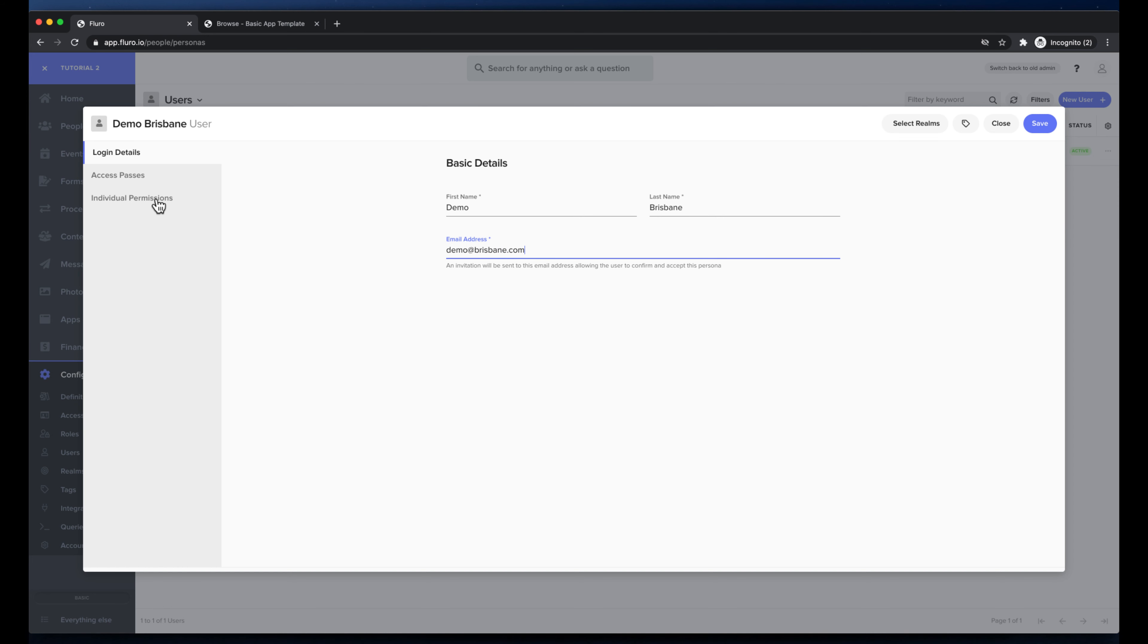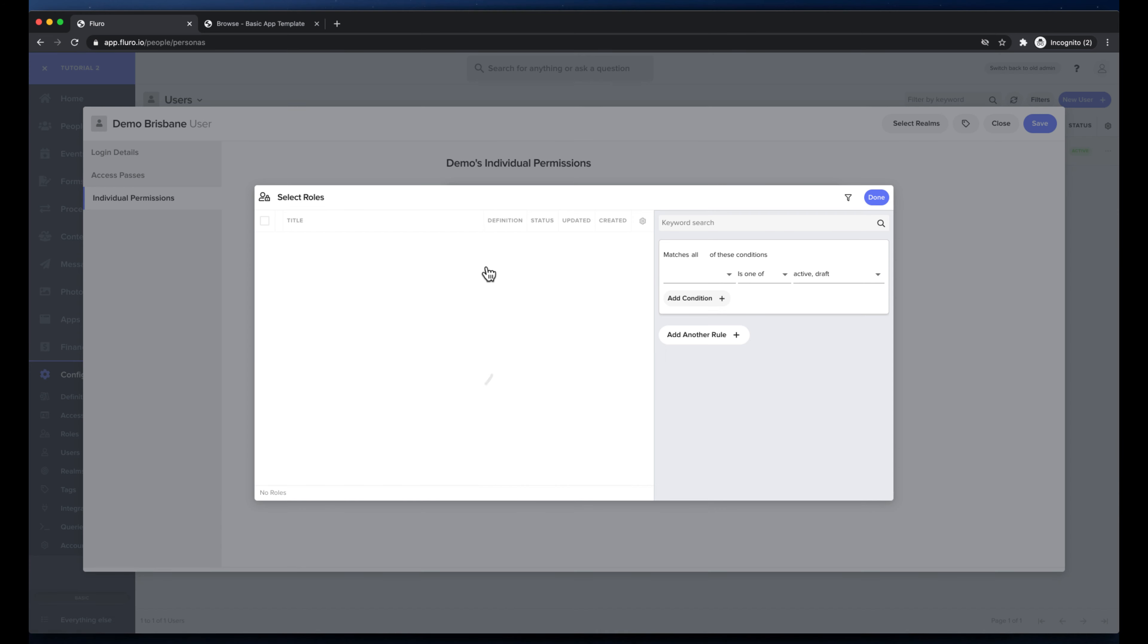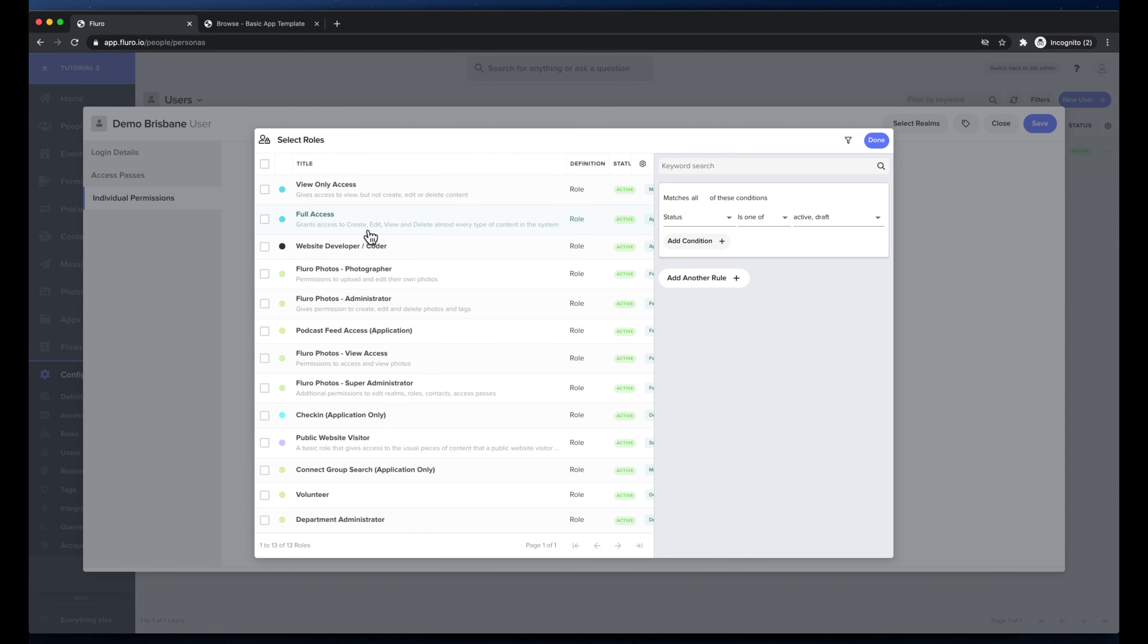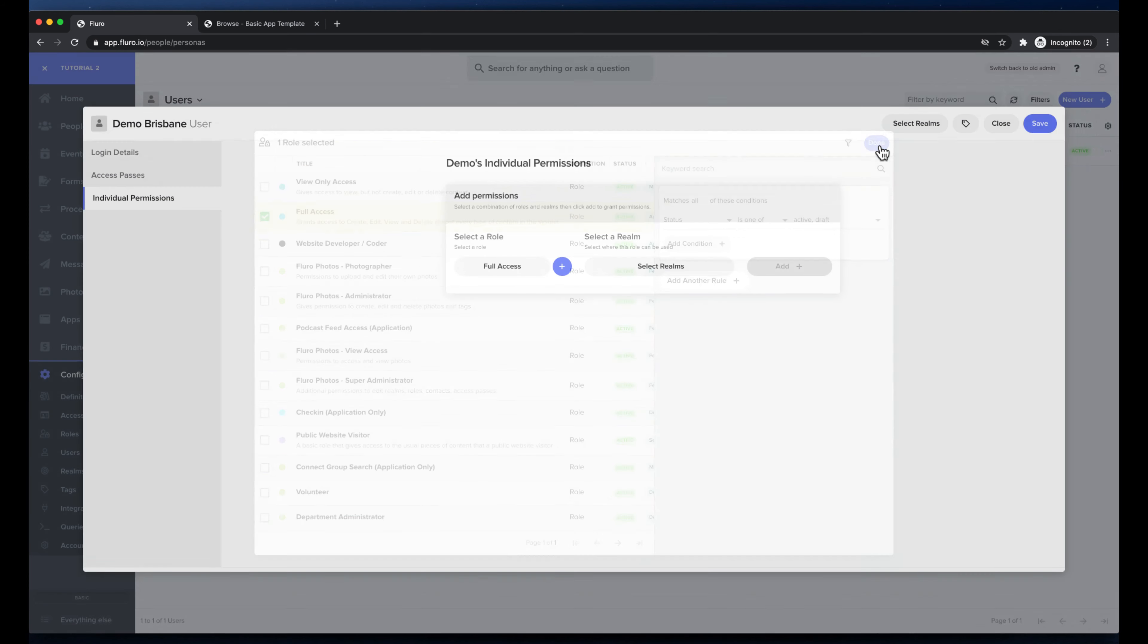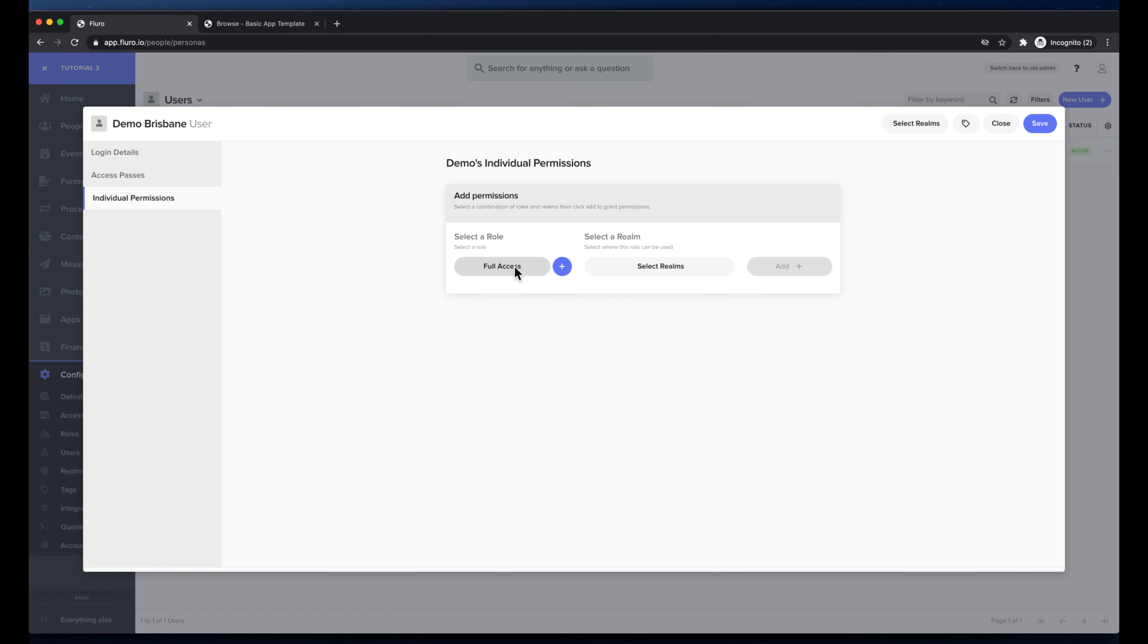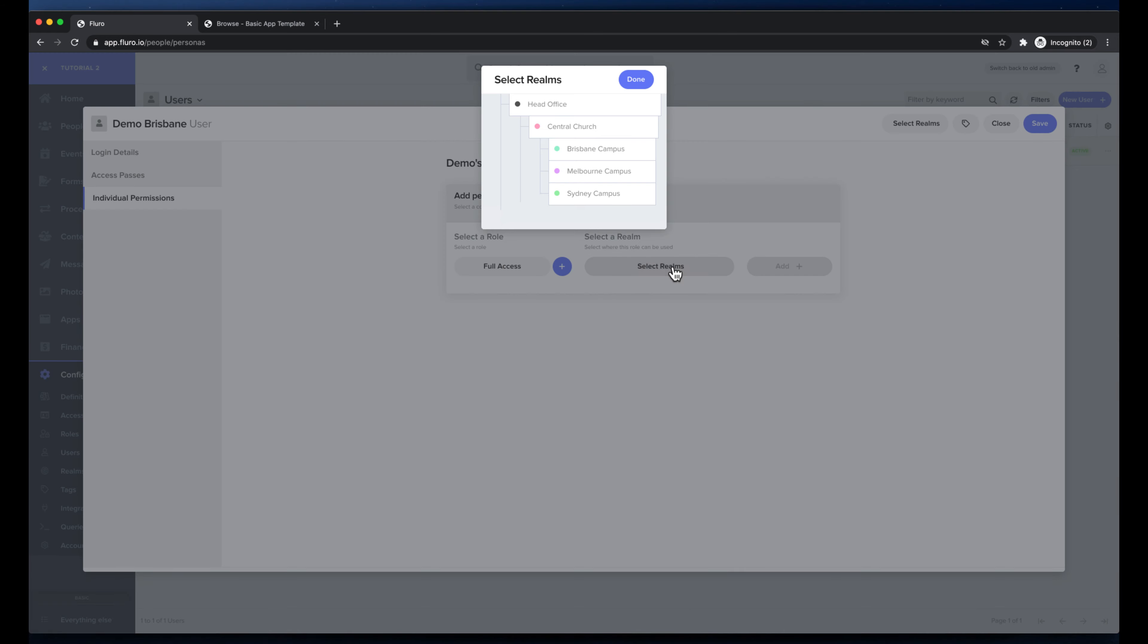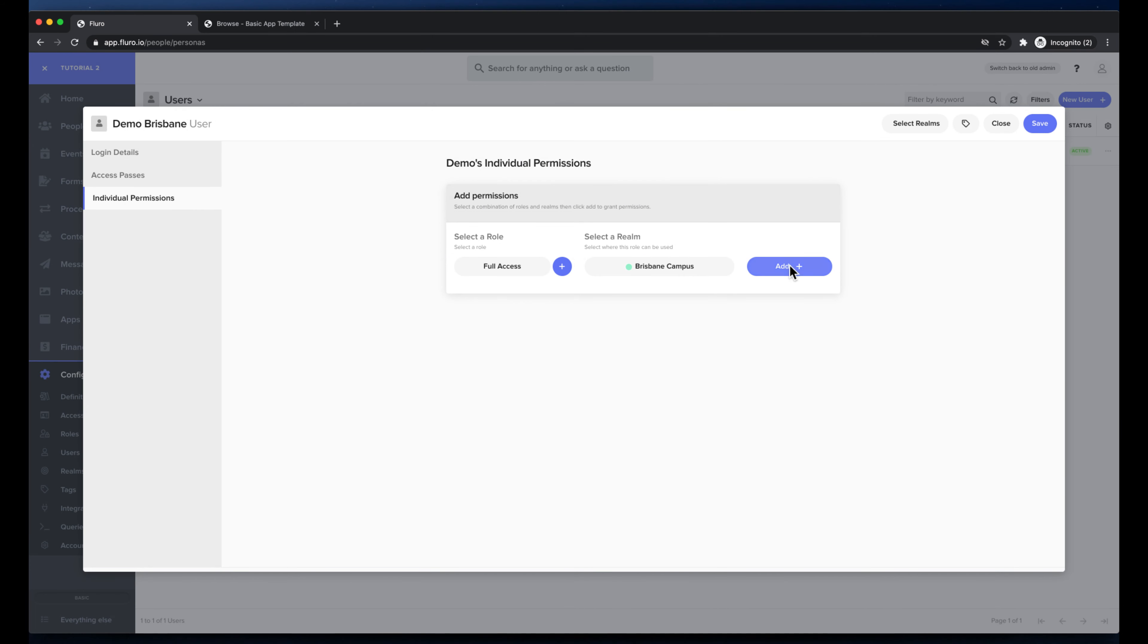And then I'm going to go to individual permissions and here I'm going to choose a role. I'm just going to choose the full access role which means that basically they get full access to do whatever they like. And here I'm going to choose the realm. I can choose that the demo Brisbane user can only have full access in the Brisbane campus realm and I'm going to click add.